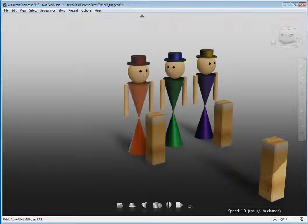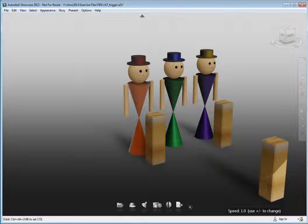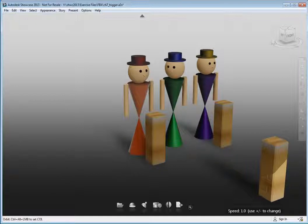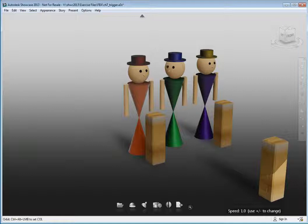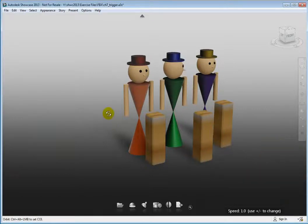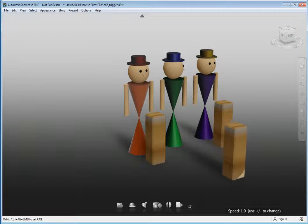You can also add triggers to reset geometry in the scene as we mentioned earlier. As you can see, proper planning and well-placed triggers can bring models in your scene to life and seem much more real to the viewer. This will in turn keep viewers more engaged in the presentation and more receptive to the information you are providing.